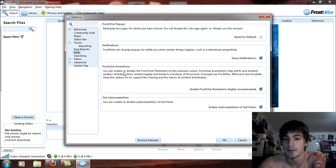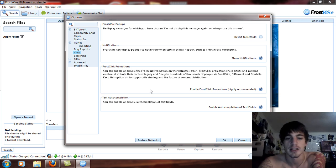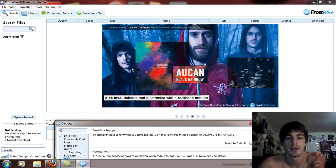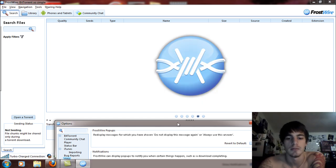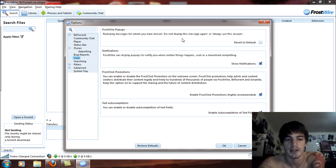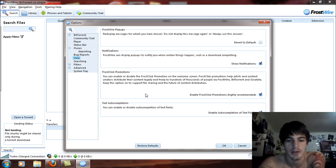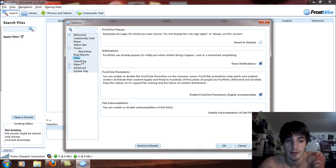FrostClick Promotions — Enable FrostClick — this is basically your welcome screen, the icon in the center, and it's just advertising. Text auto-completion lets you enable or disable auto-completion of text fields, which basically applies to text documents that you have downloaded.